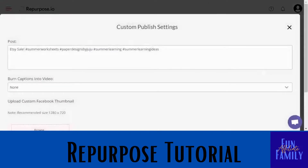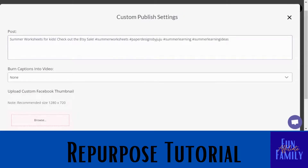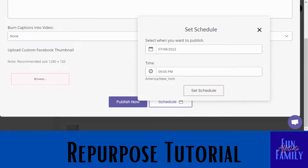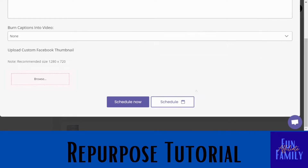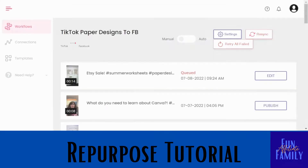It will bring up a box where it carries over what you had on your TikTok. You can leave it, delete it, or add extra information right here. Some platforms like Pinterest have places for links; otherwise you just say 'check the link in bio.' You can schedule for a date in the future — it usually starts with today and a few hours later. Pick what you want, click 'Set Schedule' then 'Schedule Now,' or just select 'Publish Now.'